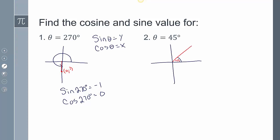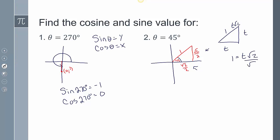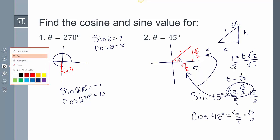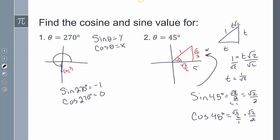Now let's do the same thing for theta being 45 degrees, with radius 1. Why is this radical 2 over 2 and that radical 2 over 2? If my radius is 1, comparing this triangle — this is t root 2, and the legs are both t — then 1 equals t root 2. If I divide both sides by root 2, I get t equals 1 over root 2, which is the same as radical 2 over 2. So the sine of 45 degrees is radical 2 over 2, and the cosine of 45 degrees is radical 2 over 2.